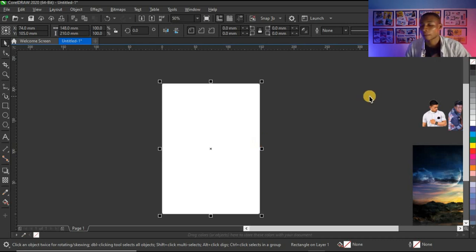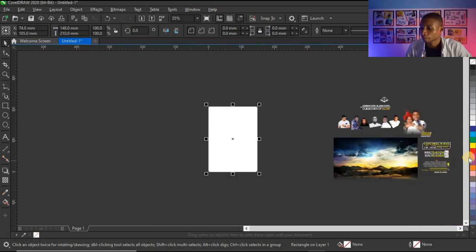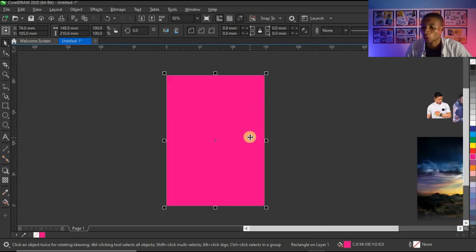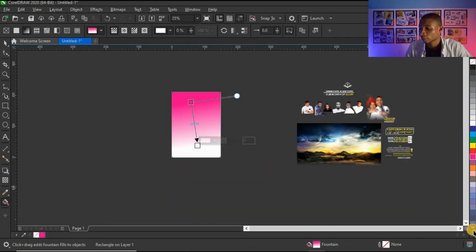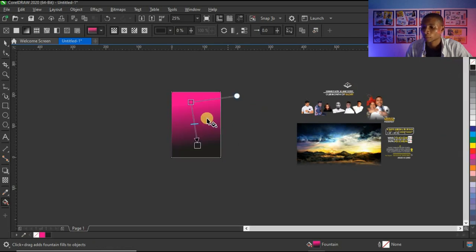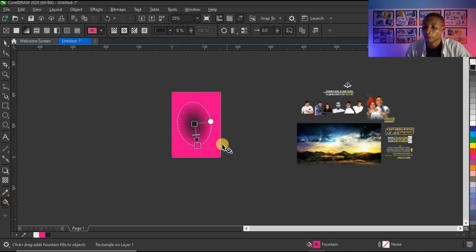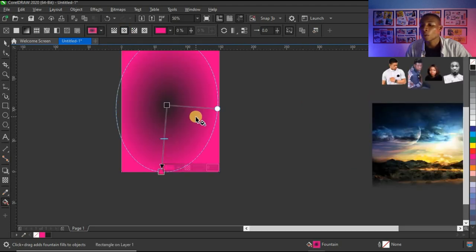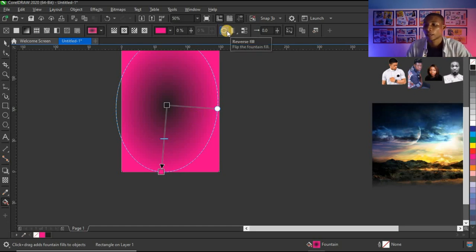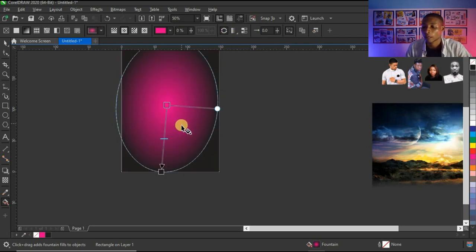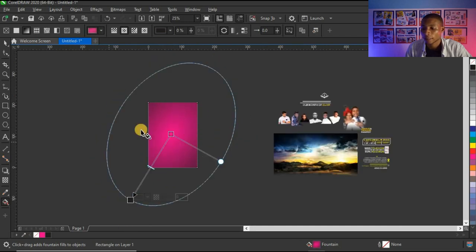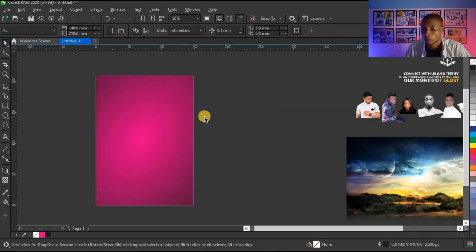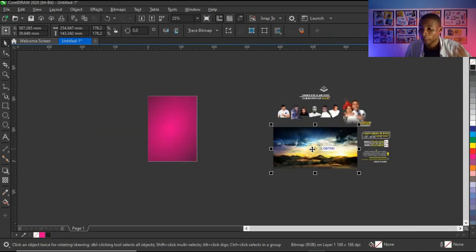I'll give it a magenta color — that's the color I'll be working with — and fill it with black. Then I'm going to click on elliptical fountain fill to get that type of gradient. I don't want the black at the center; I want the magenta at the center, so I'll click on reverse fill. Then I'll adjust it until I get the look I want — it looks very cool.